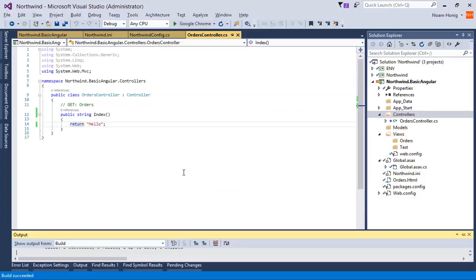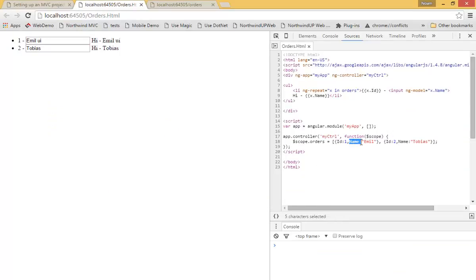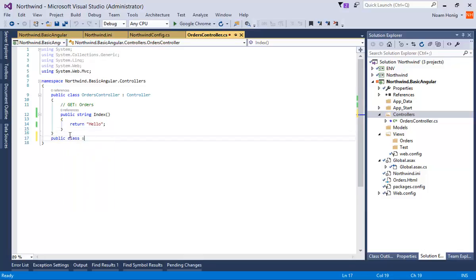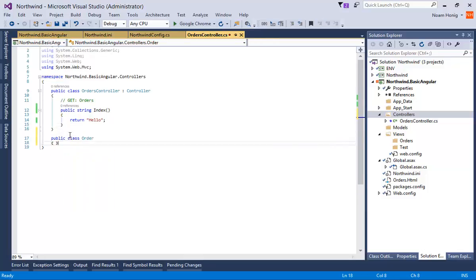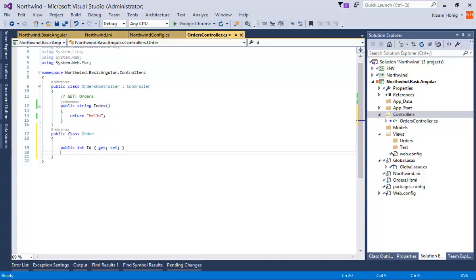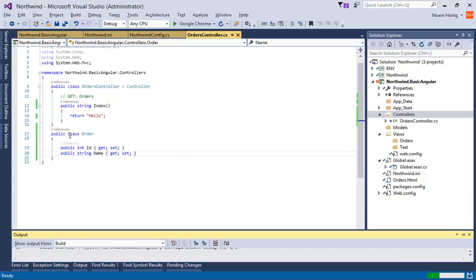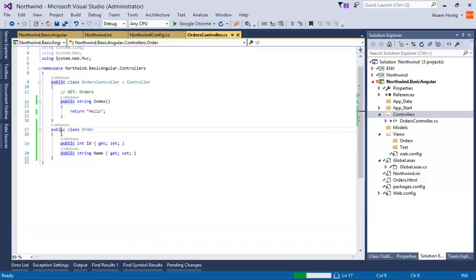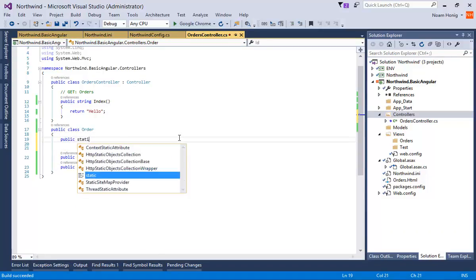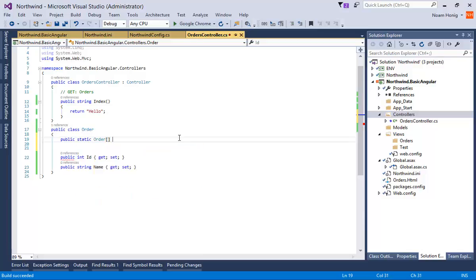Now, let's start returning data in a more sensible way. Previously, we've seen that the objects that we created in JSON, or in Java, has an ID property and a name property. So let's create a similar object in .NET. I'll say public class order, and I'll give it an int ID, and string name. Next, let's create some mock data here.